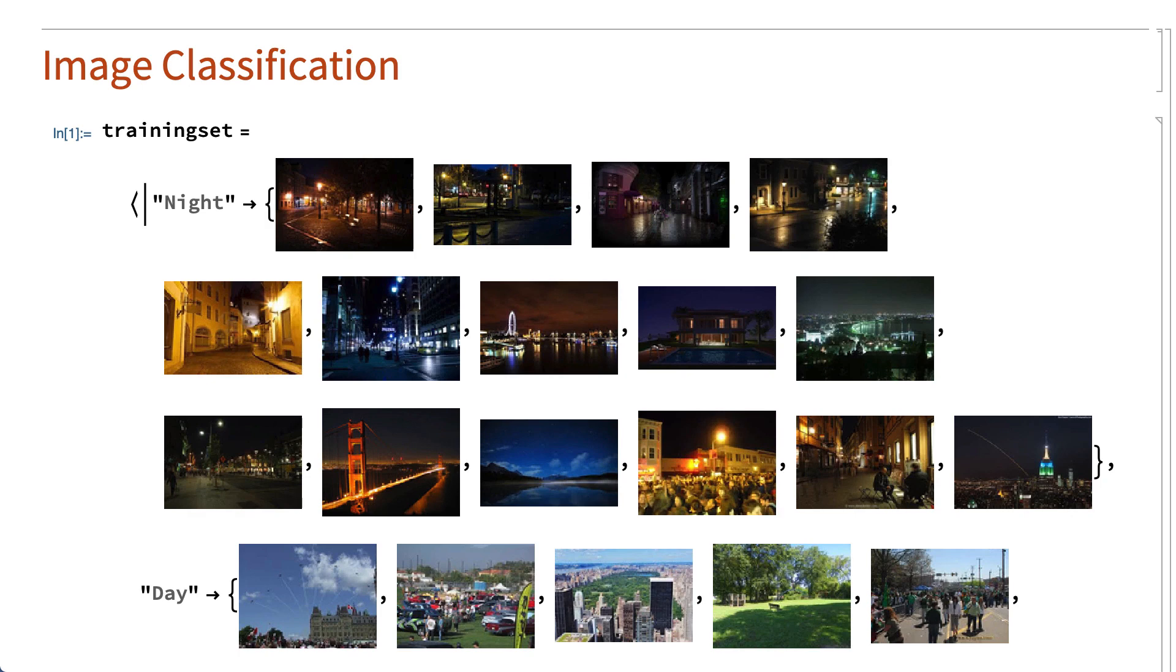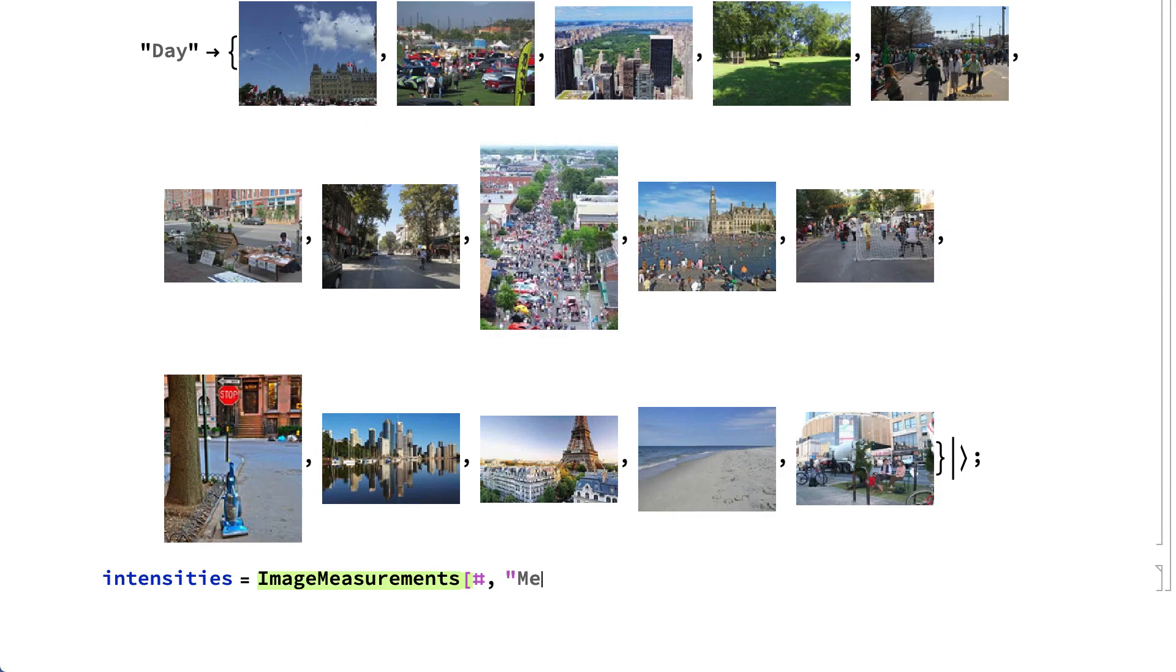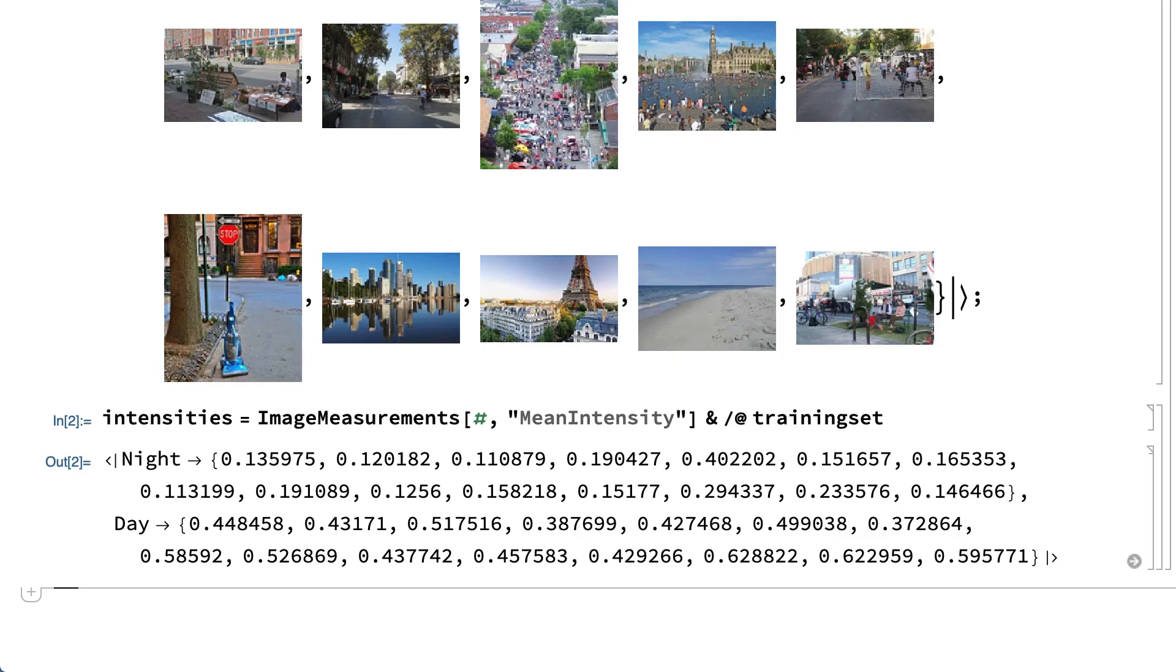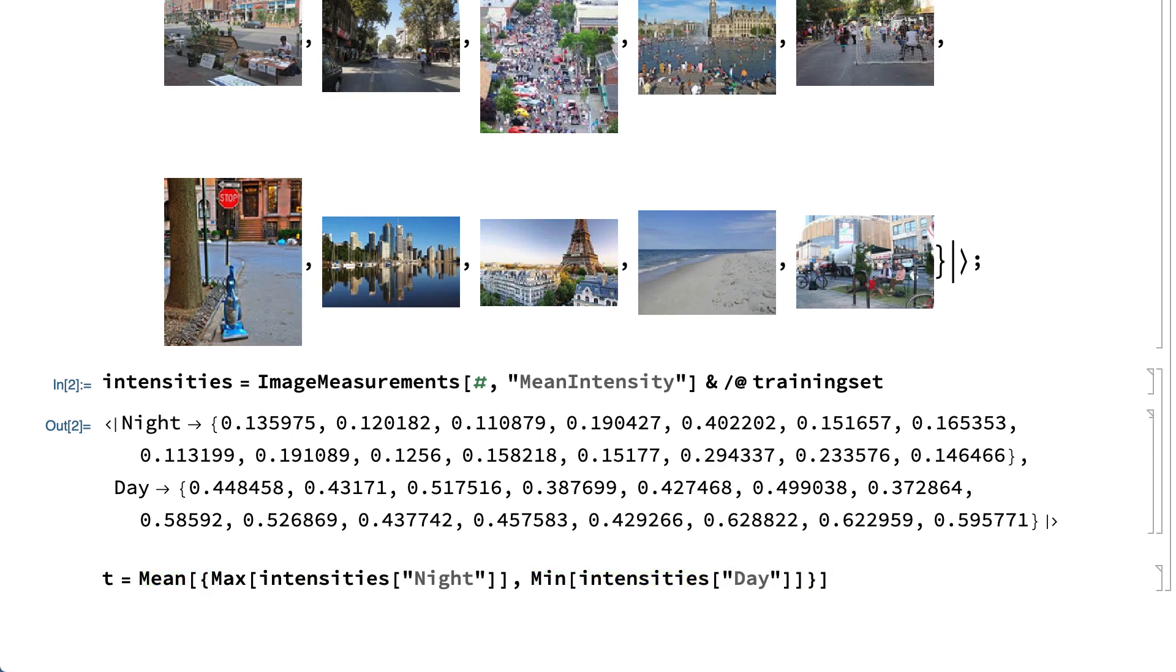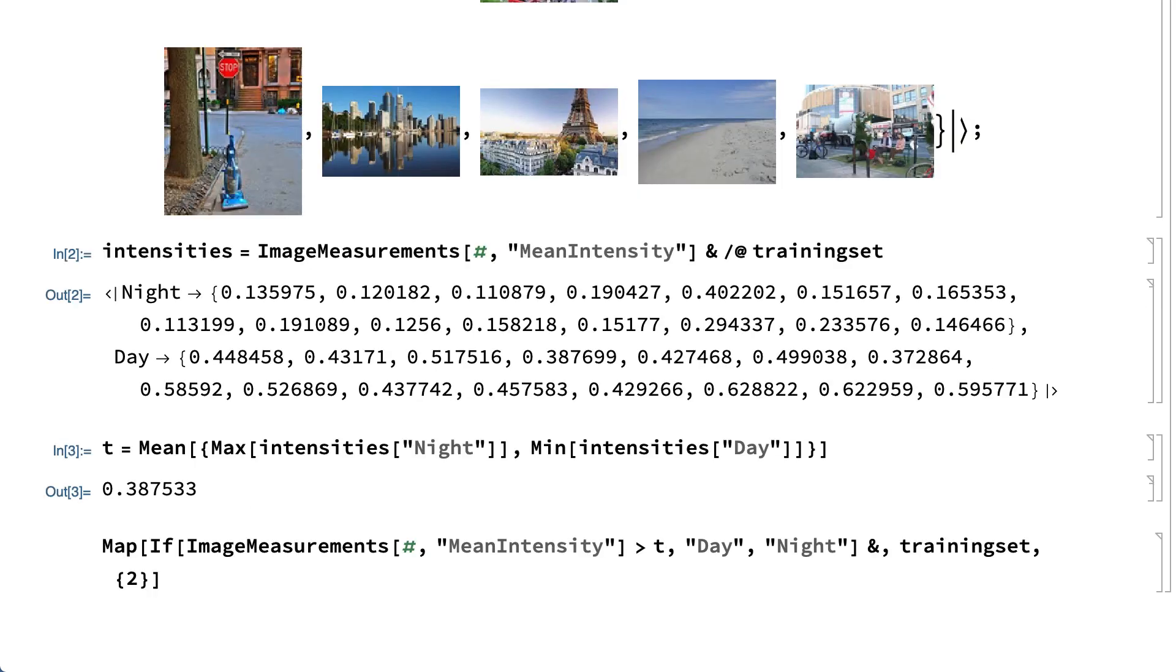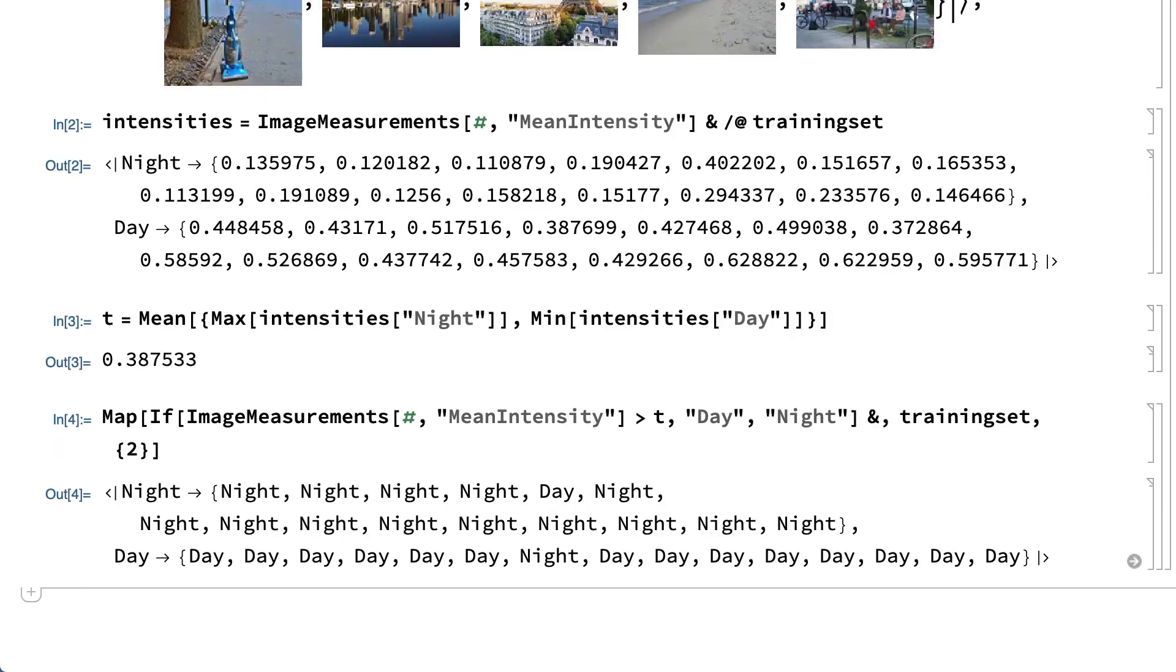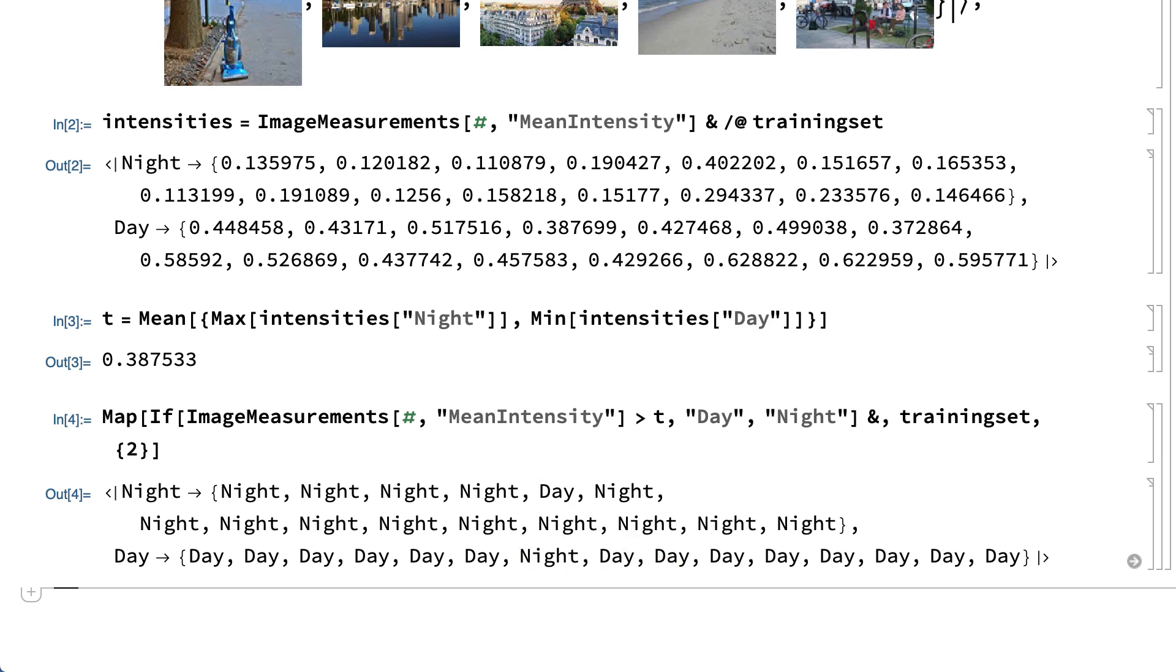A simple classifier for these images can be constructed based on the mean intensity of the pixels in the images. These inputs calculate mean intensities for the images in the training set and choose as a threshold the midpoint between the maximum intensity of the nighttime images and the minimum intensity of the daytime images. A classifier can then be constructed by simply comparing that threshold with the mean intensity of an image. Such a classifier can of course be incorrect for daytime images that are relatively dark or for nighttime images that are relatively bright, but the classification is correct most of the time.